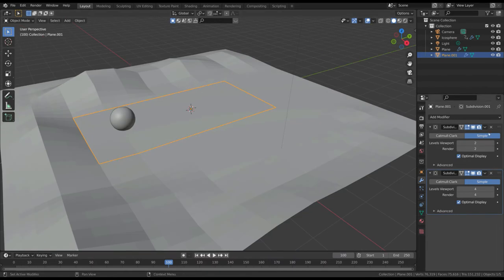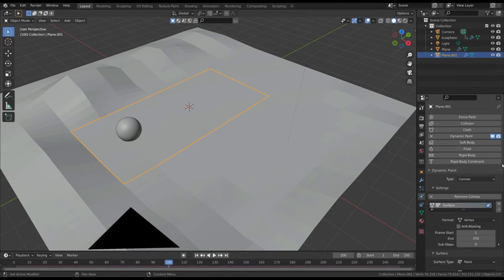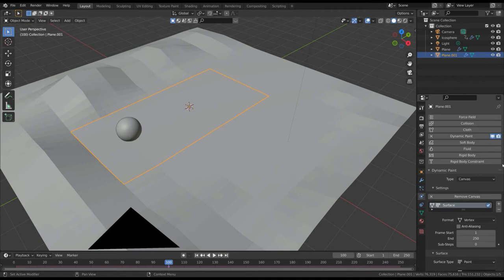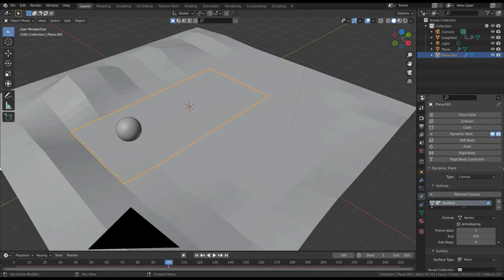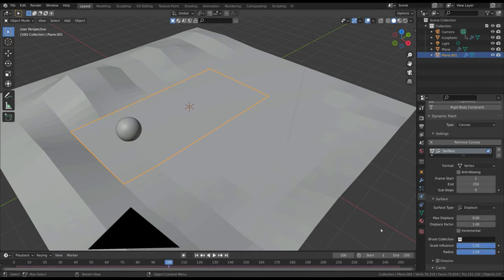Now, select the plane, and in the physics properties tab, add the dynamic paint effect. Leave canvas as dynamic paint type, and then add the canvas. This basically means that the mesh is the canvas where to apply the effect. However, in this case, we don't want to paint, but to displace the surface. So, in the surface type attribute, choose displace.